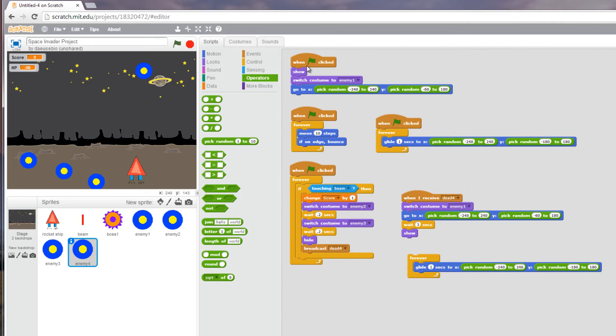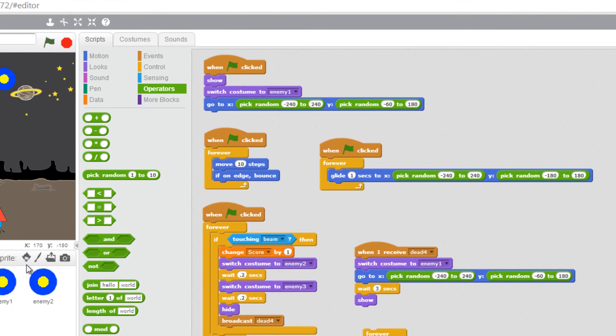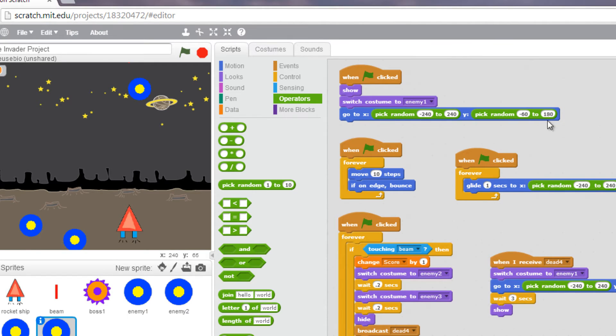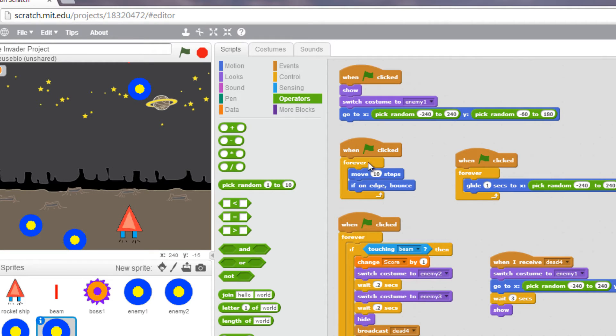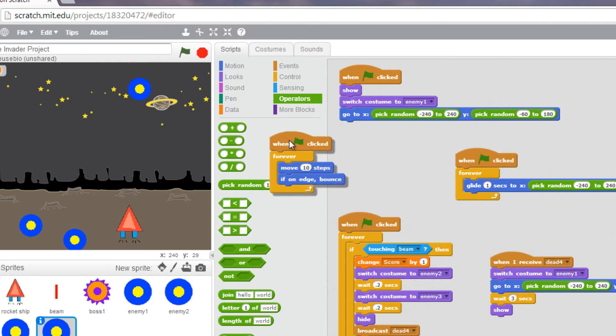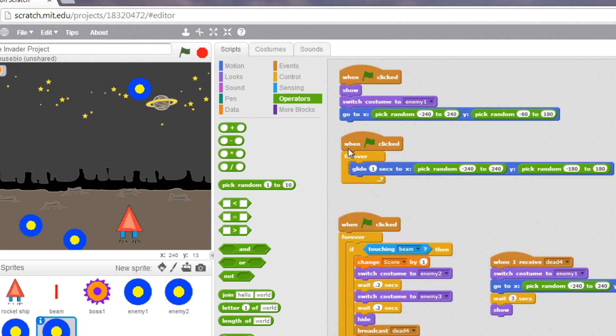So when we first start the game, when we click, we want the actual enemy to spawn or show. Switch to costume enemy 1 and go to a random location along the x or y axis. Afterwards, we want the object to, I've left this option here for it to move 10 steps or font edge bounce. Actually, we don't even need this anymore because we are using this code here called glide.